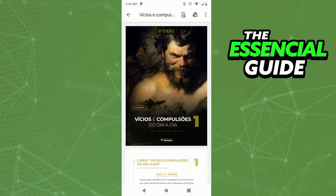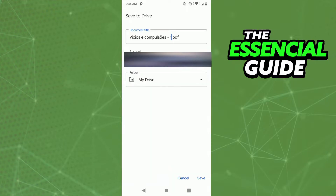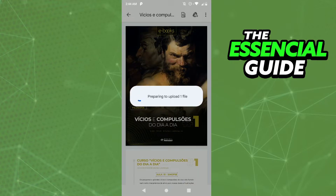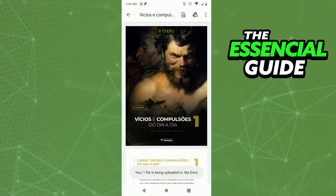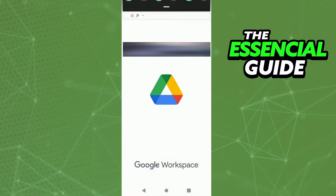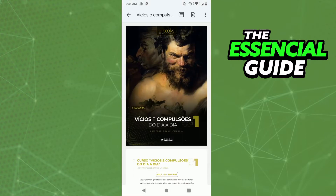What you can do is click the top right side of your screen to save that file to your Google Drive. Click save and wait a few seconds. Then click to locate the file, and once you've located it, click the three dots in the top right side of the screen.